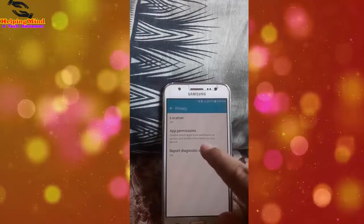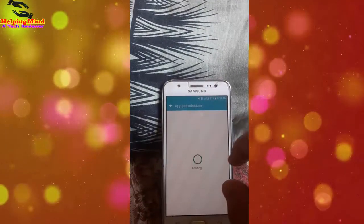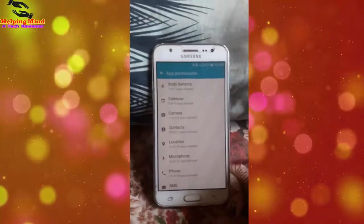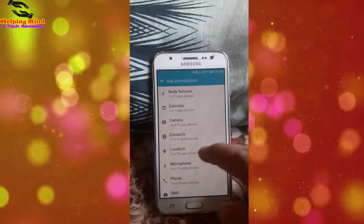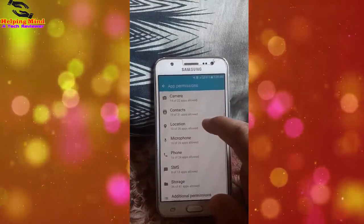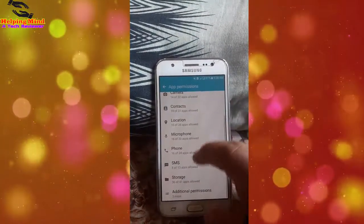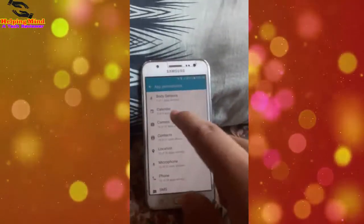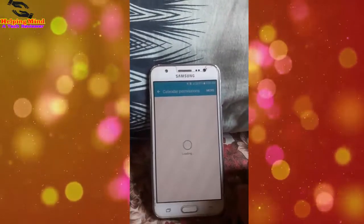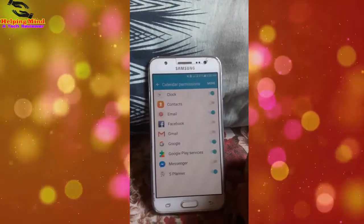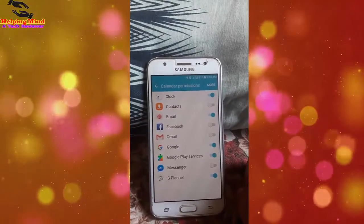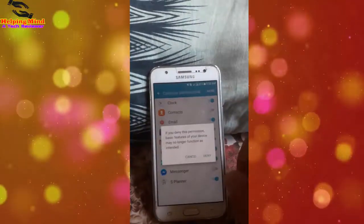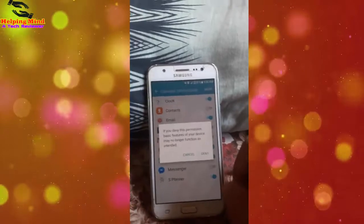I tap on App Permissions. We can see Calendar — nine apps have it allowed — Camera, Contacts, Location, Microphone, and other options. I tap on Calendar and we can see Clock. Clock does not need this permission. I tap on Calendar to review it.